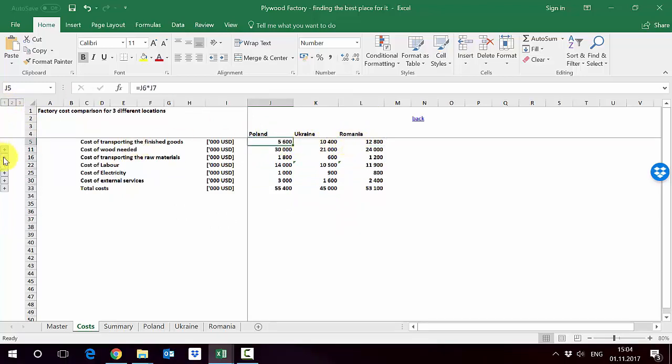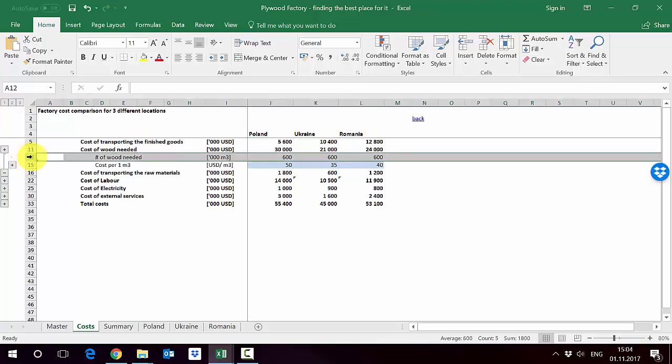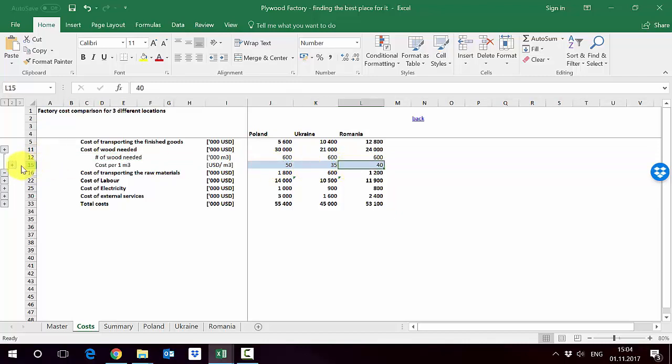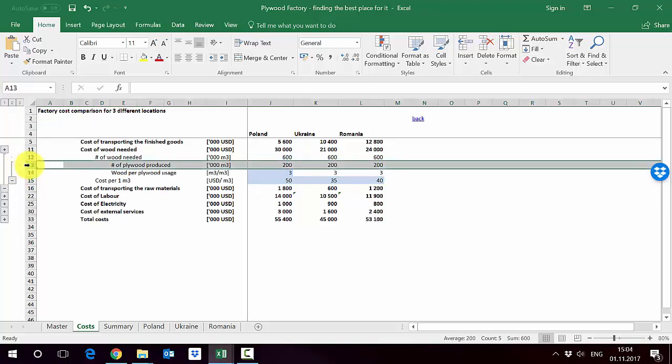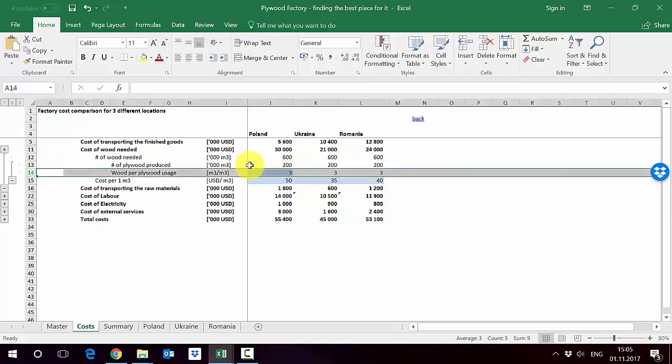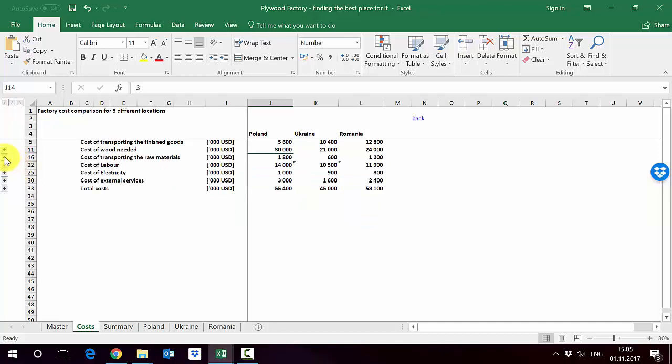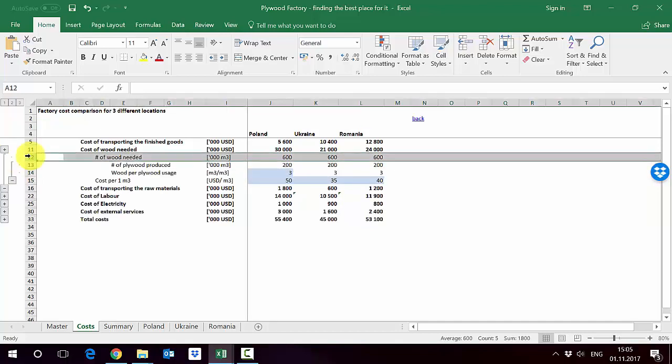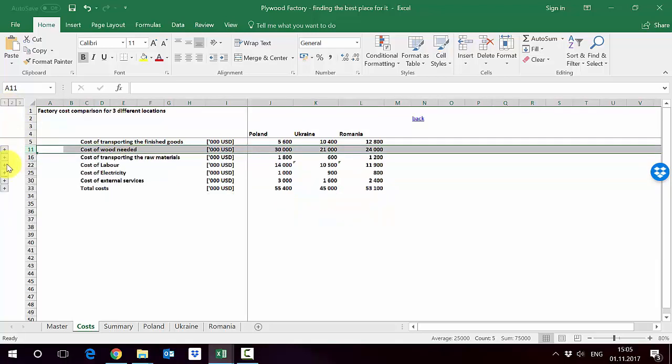When we look at the wood needed, it is calculated as a number of wood we need and cost per one cubic meter. Here we obviously have difference depending on the country. The cheapest is Ukraine again. Wood needed is calculated on the basis of the plywood produced. From previous assumptions we have that we'll produce 200,000 cubic meters of plywood and we know in row 14 that for every cubic meter of plywood we need three cubic meters of wood. Therefore we need 600,000 cubic meters of wood, which is here in row 12, and this generates us the cost of wood needed. Again the cheapest is Ukraine followed by Romania.